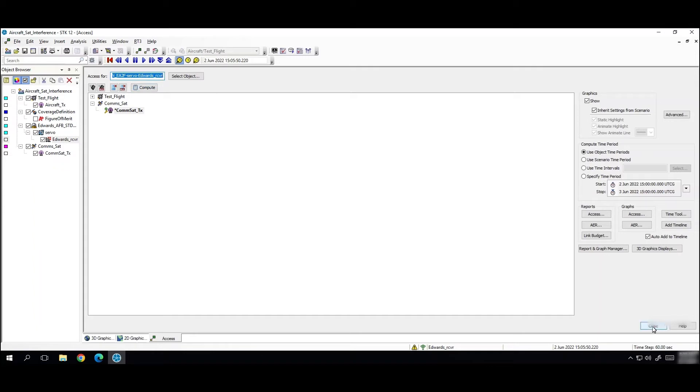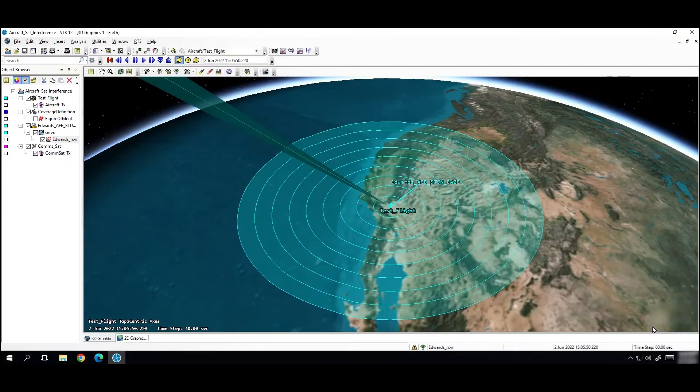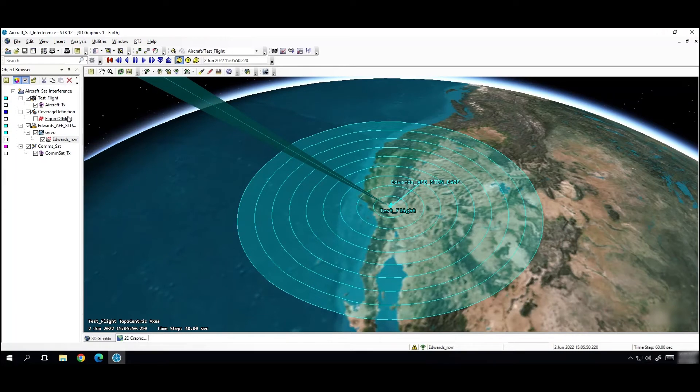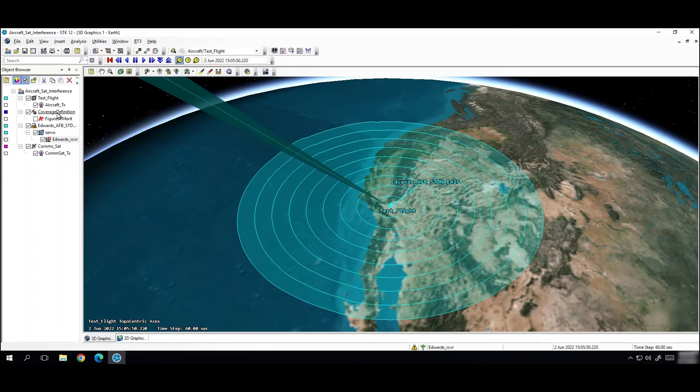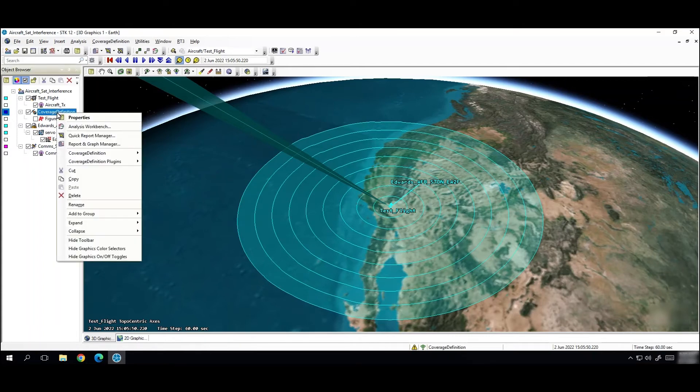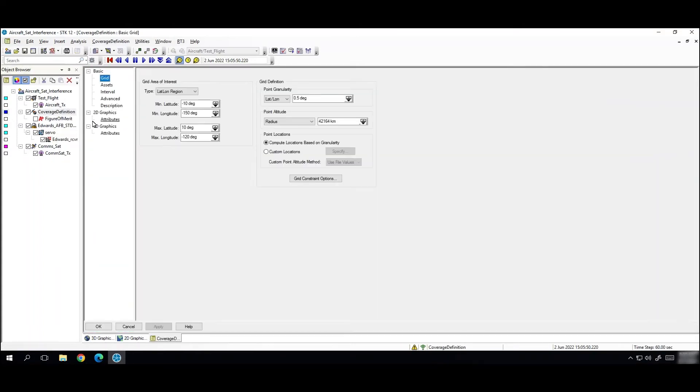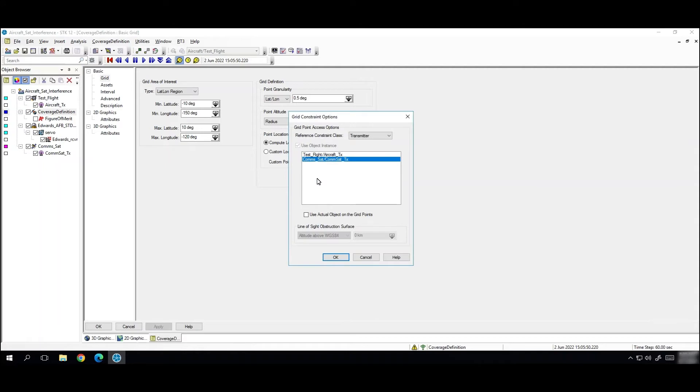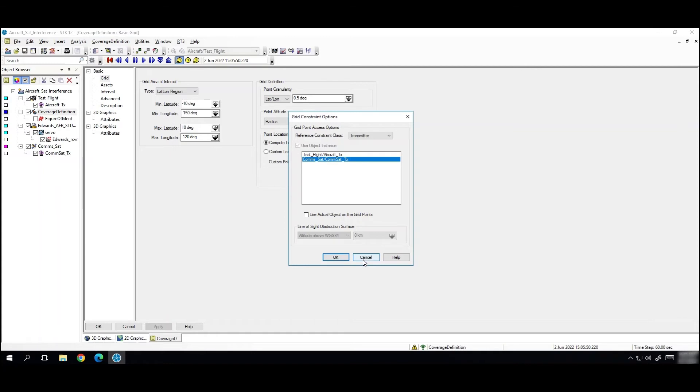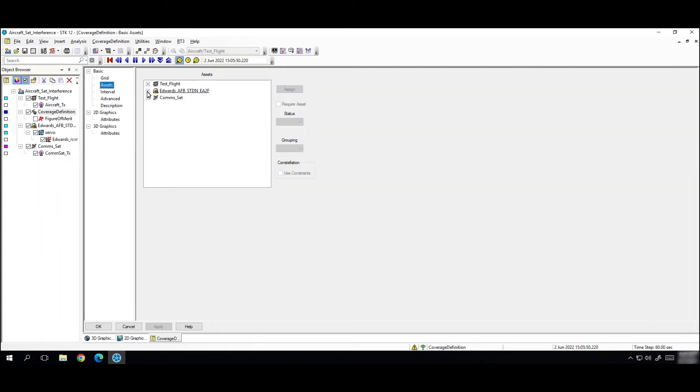And then to complete my analysis I've inserted a coverage definition and a figure of merit. So if I look at my coverage definition properties I have my latitude and longitude regions defined here. And then my coverage definition is at the same altitude as my satellite. And then for my grid constraint I have my satellite transmitter. And then if we go to the assets page I have my receiver at Edwards Air Force Base as my asset.